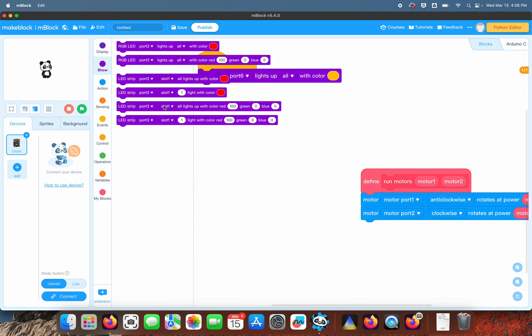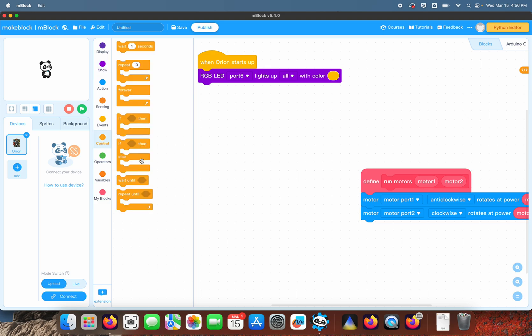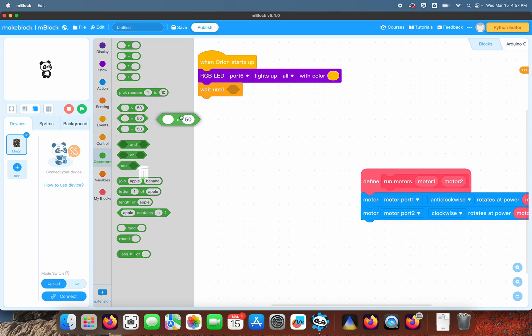So we want to use a wait command—wait until. The logic commands are always shaped like this, so the logic that we want is when the distance is less than 10 centimeters, go ahead and start the program or go past this wait command.